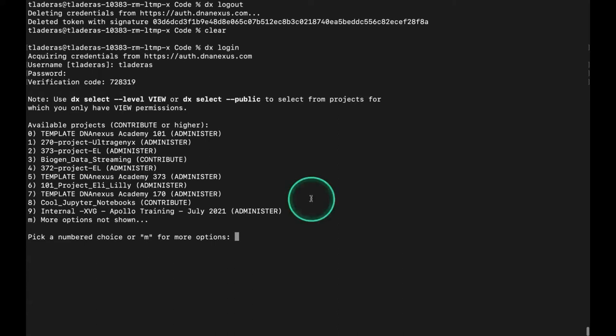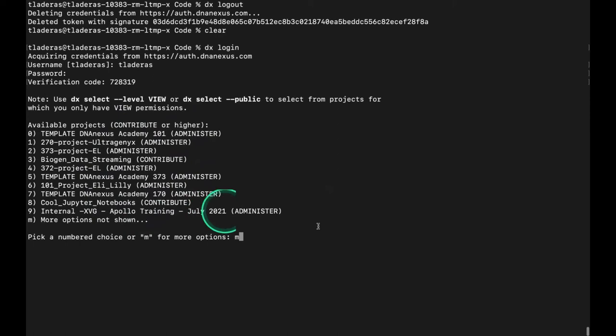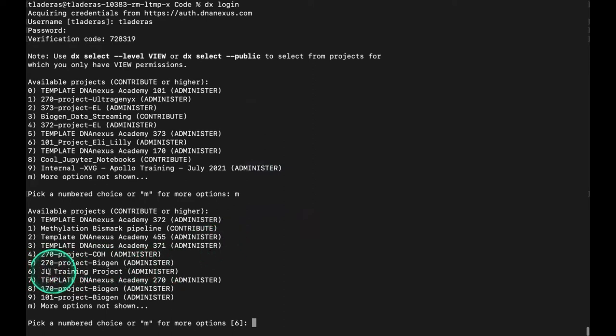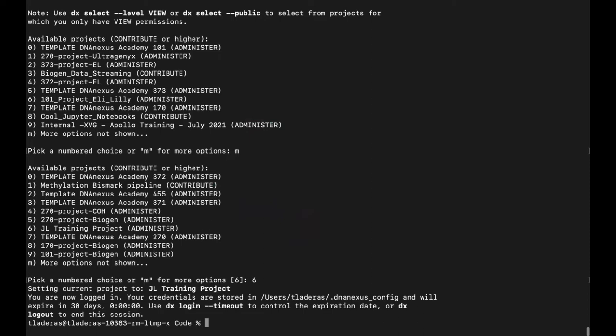Now you can see that it's asking me to select a project. I have a lot of projects in my project list because I do a lot of teaching. I'm going to switch over to a UKB-RAP-specific project. It's not on this first page, so I will hit M for more options. The project we're interested in is on line six here, the JupyterLab training project, so I'm going to pick that.